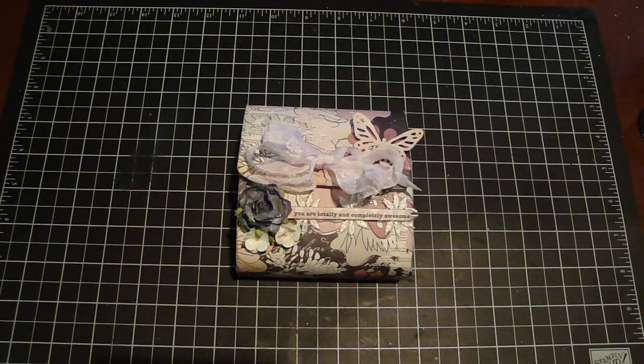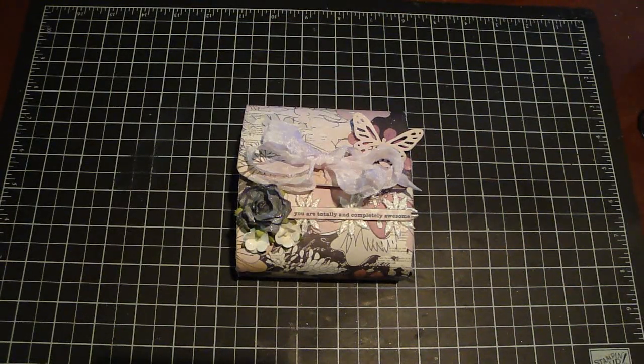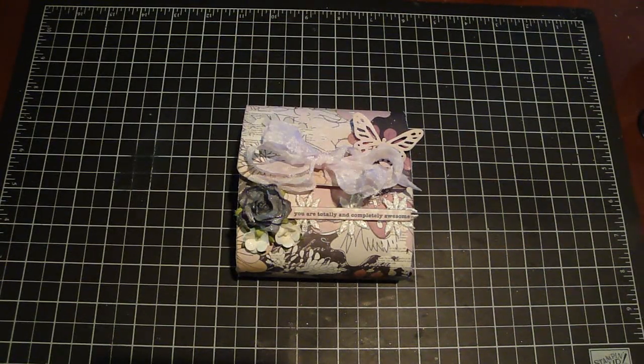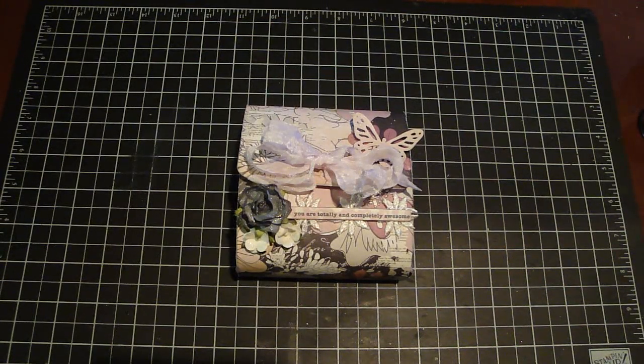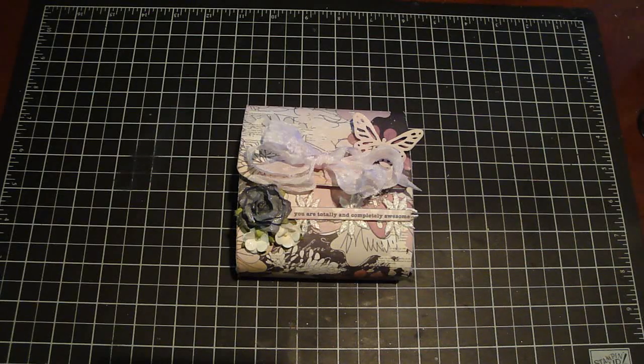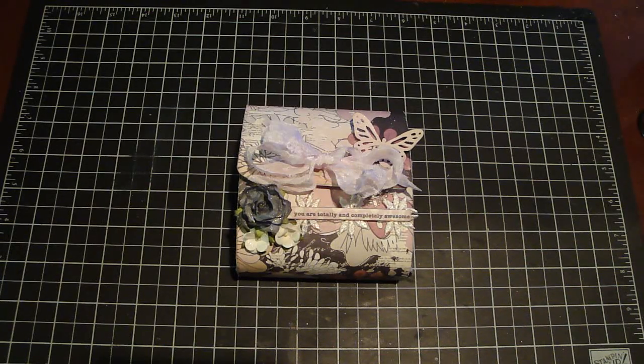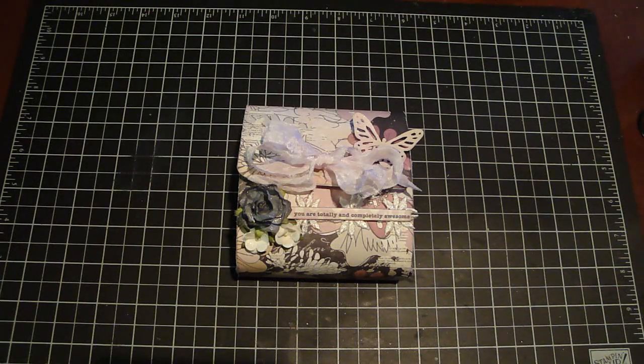Hi everyone, I'm going to share with you a project that I created for Lindy's Stamp Gang and I'm going to share with you the products that I used as I share with you the project.